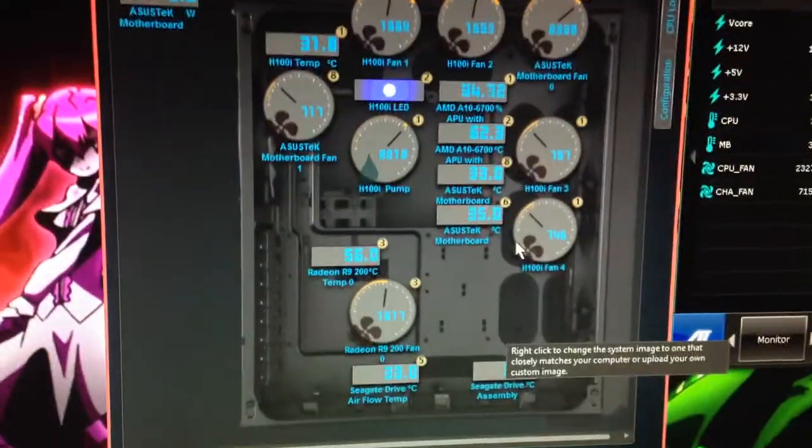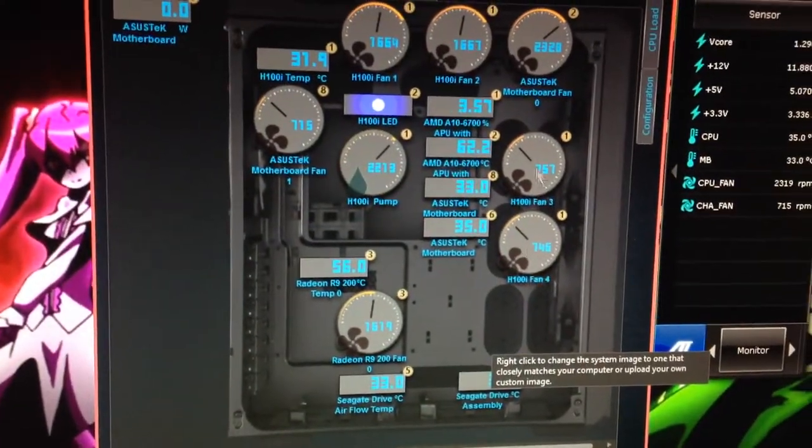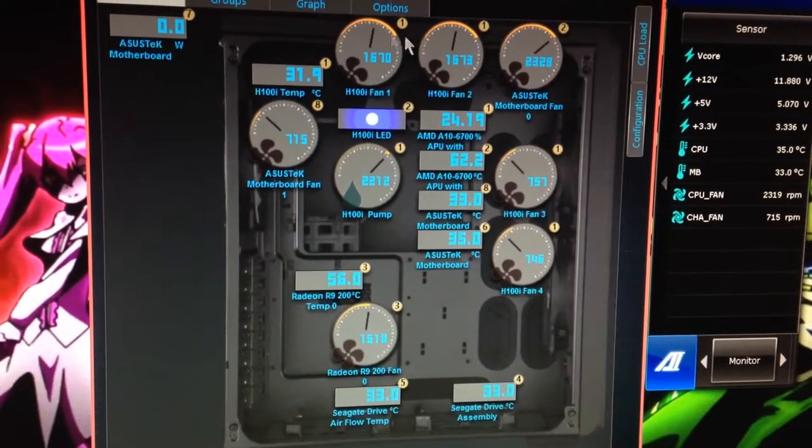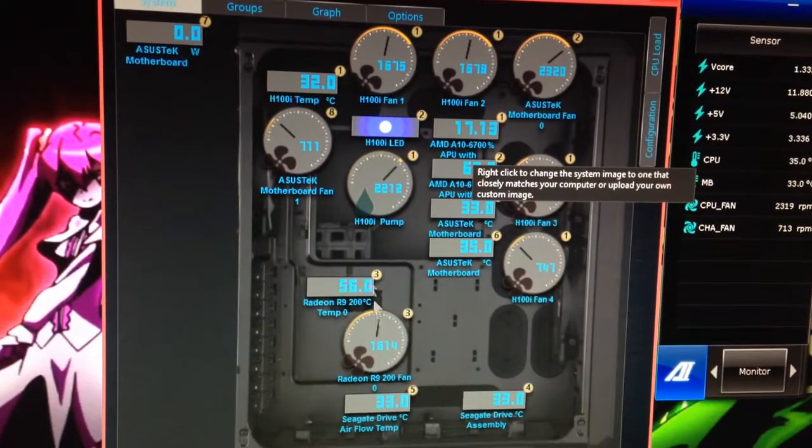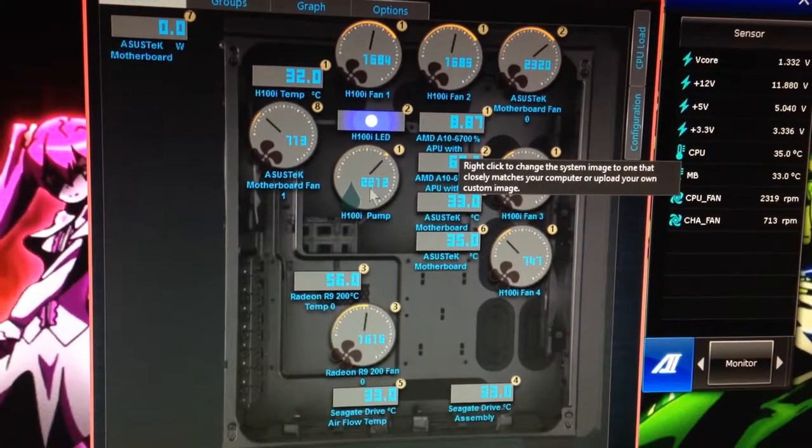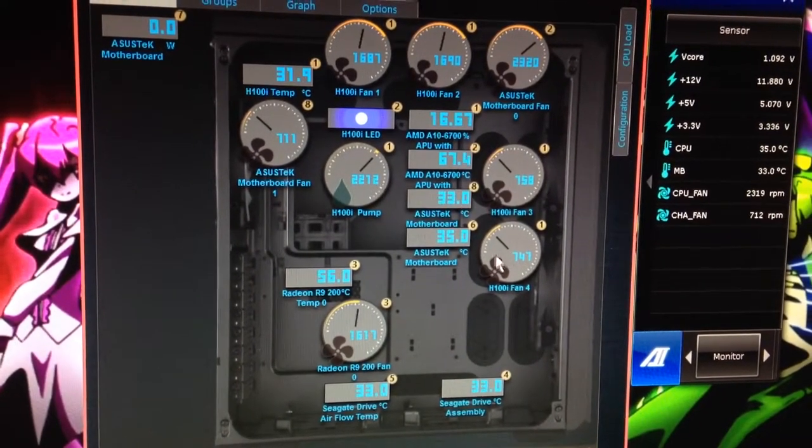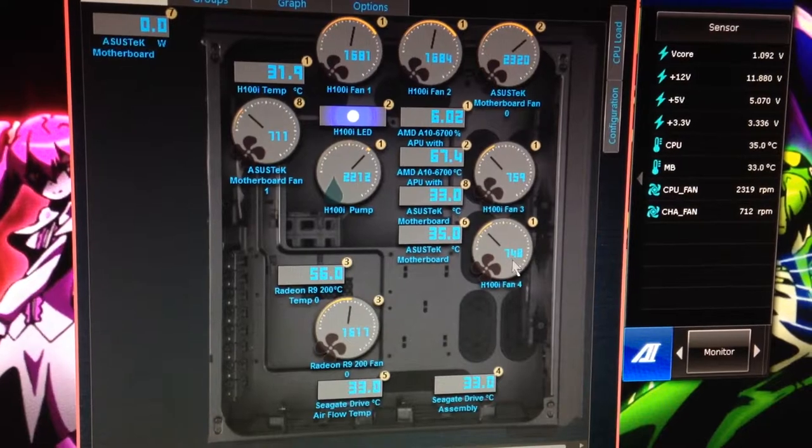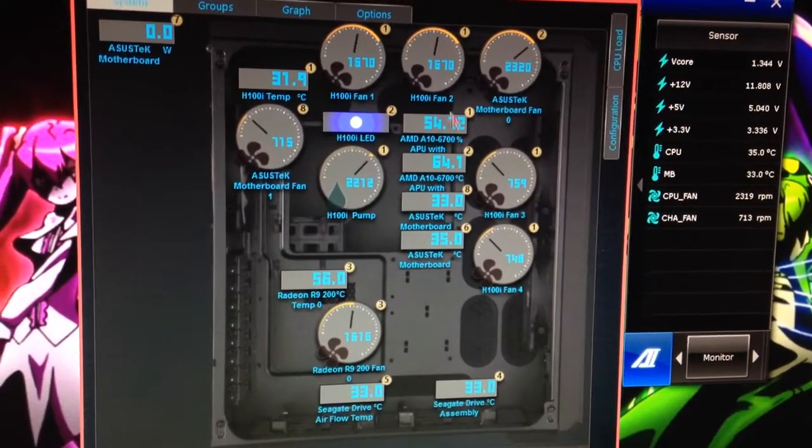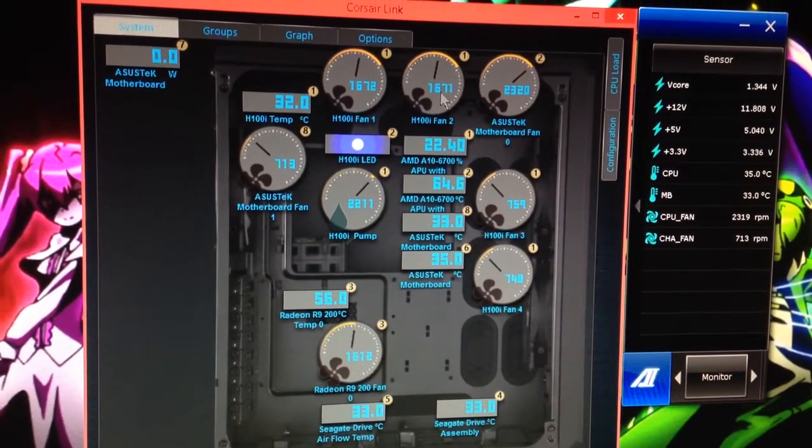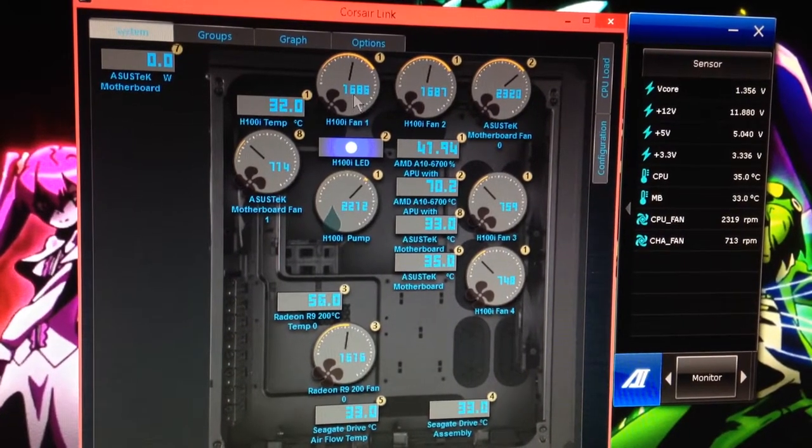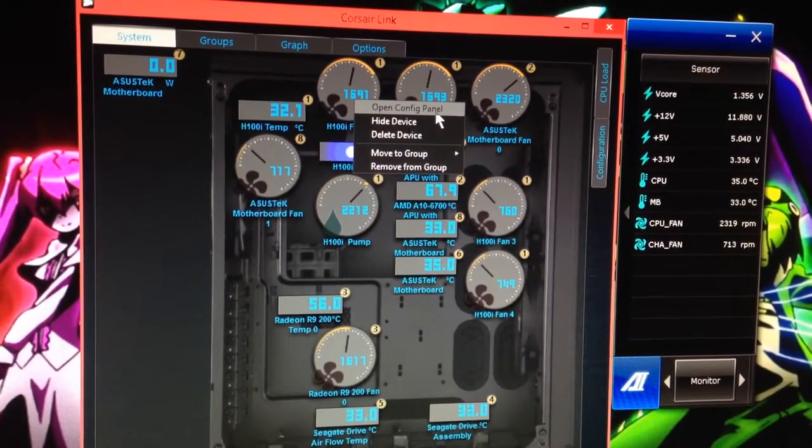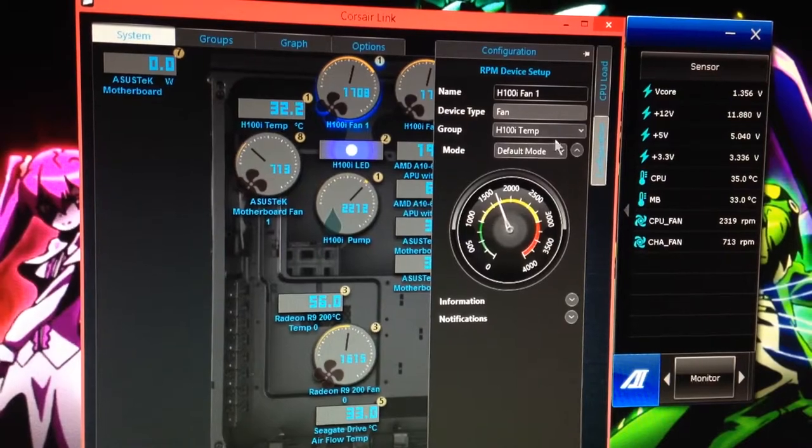The other thing too is I finally figured out how to bring up the H100 fans. So this is the controller for the H100. And it'll even show me the water pump. The water pump's running at 2212. The other fans are running at 748, 759, 16, 71, 16, 83.